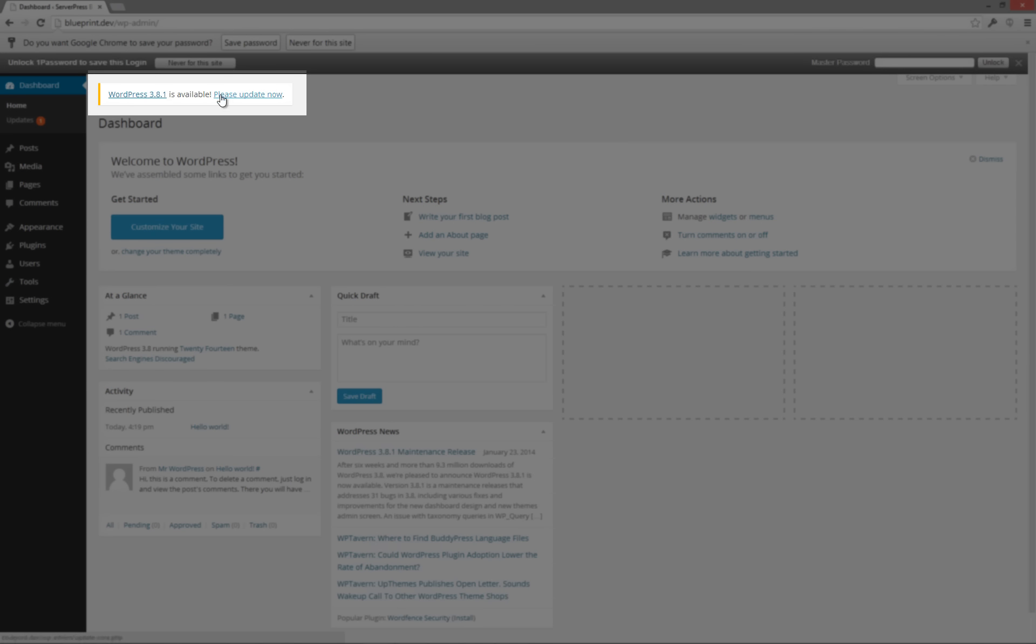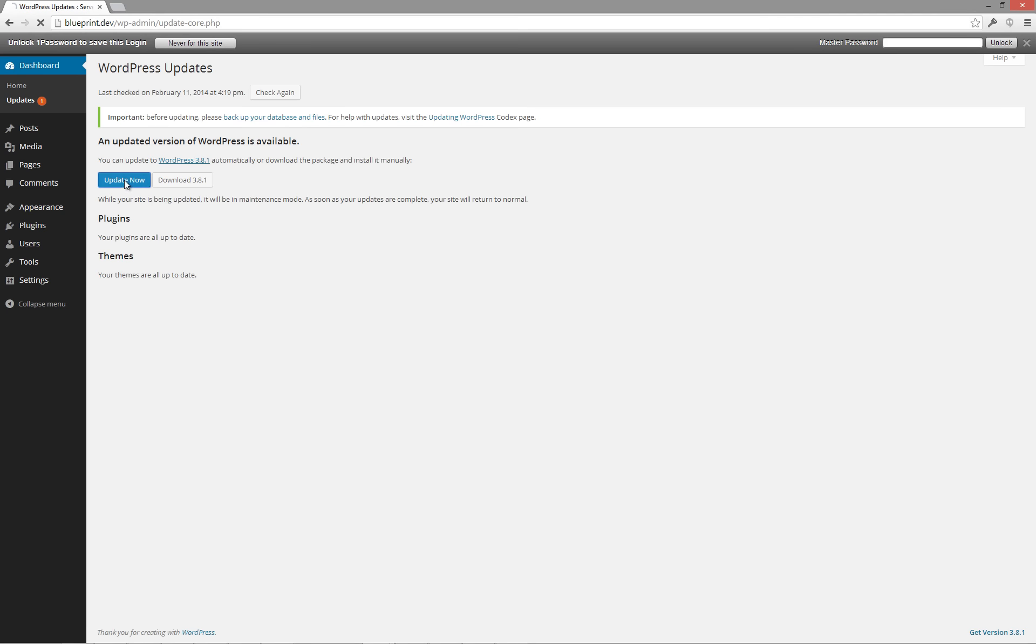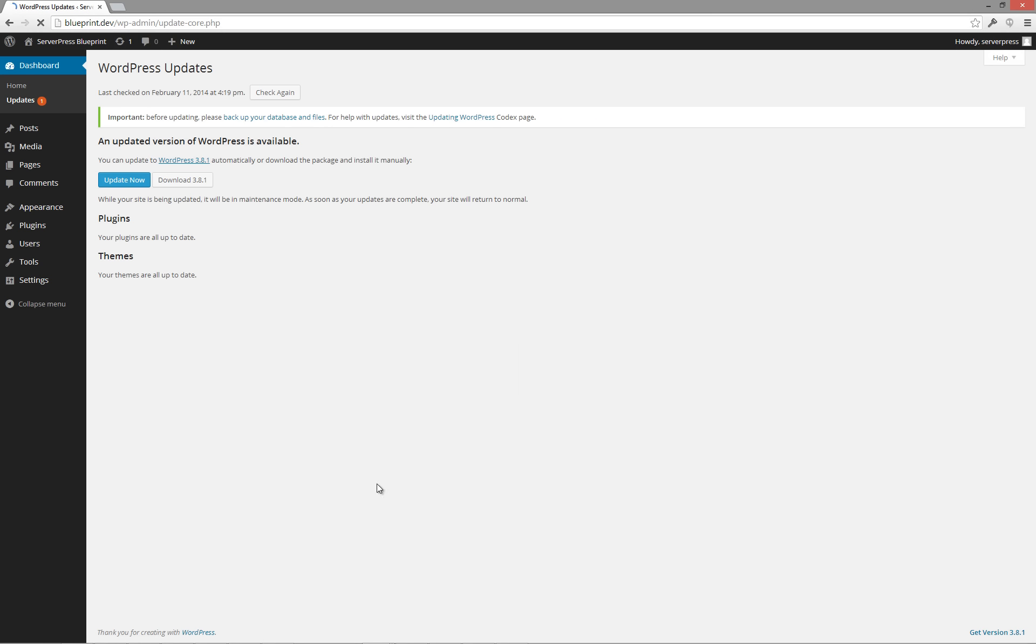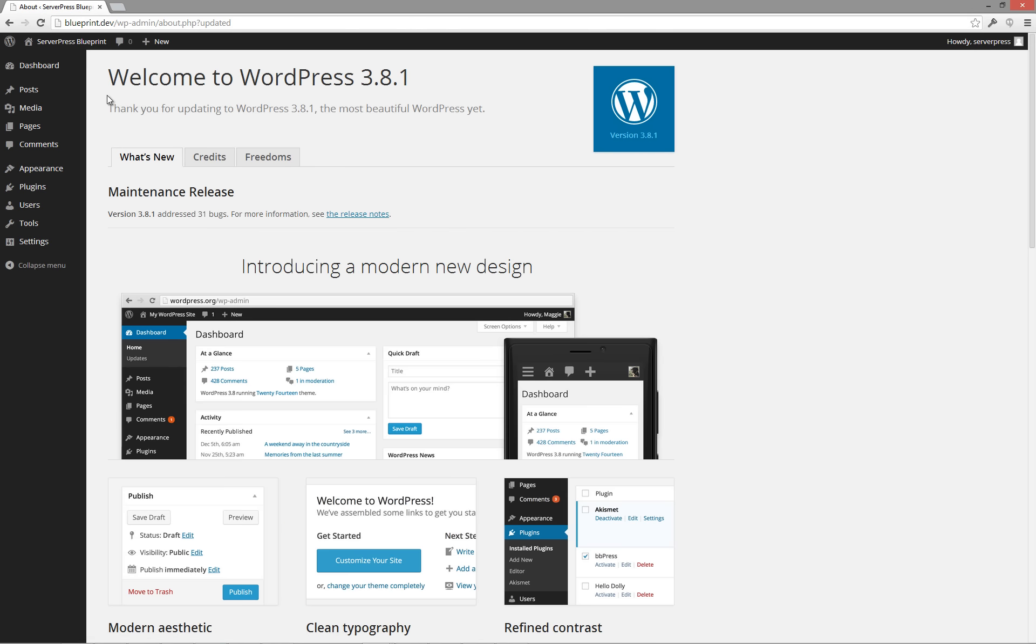Log in to your WordPress dashboard. Notice here that there is a new version of WordPress out, version 3.8.1. Let's go ahead and update to the current version.